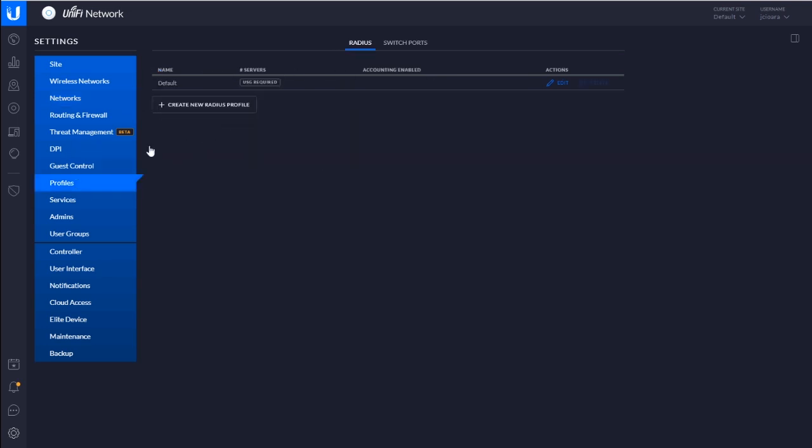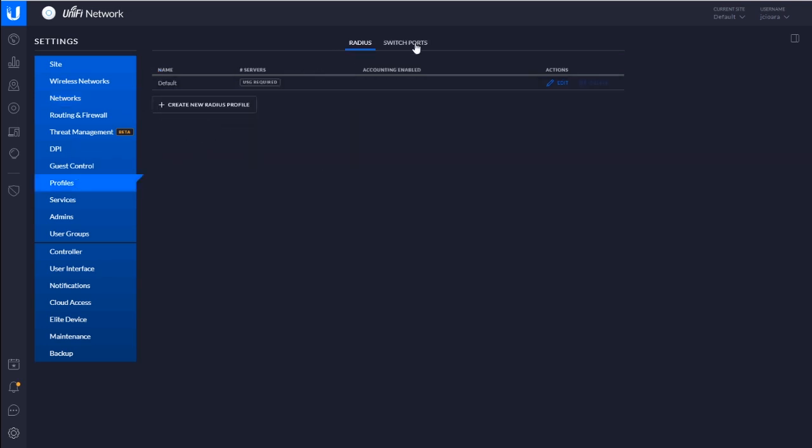You go to the profiles, go to switch ports, and notice it's already created two profiles for you. Now you can't change those. You can't really modify those. You can just look at them. But it's those profiles that you'll use. It'll make sense when I get there.